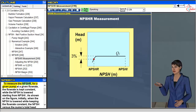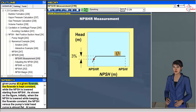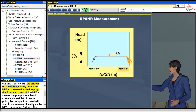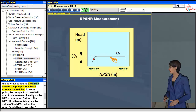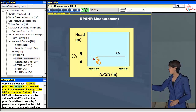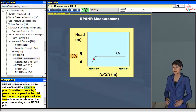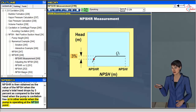To measure the NPSHR for a given pump at a given flow rate, the flow rate is kept constant while the NPSH is lowered starting from NPSHI. As shown on the figure, initially when the NPSH is lowered while keeping the flow rate constant, the NPSH versus the pump's total head curve is almost flat. At some point, the pump's total head will start to decrease noticeably. The NPSHR is then obtained as the value of the NPSH when the pump's total head drops by 3% compared to the total head when the pump is cavitation-free, i.e., operating at the NPSHI point.